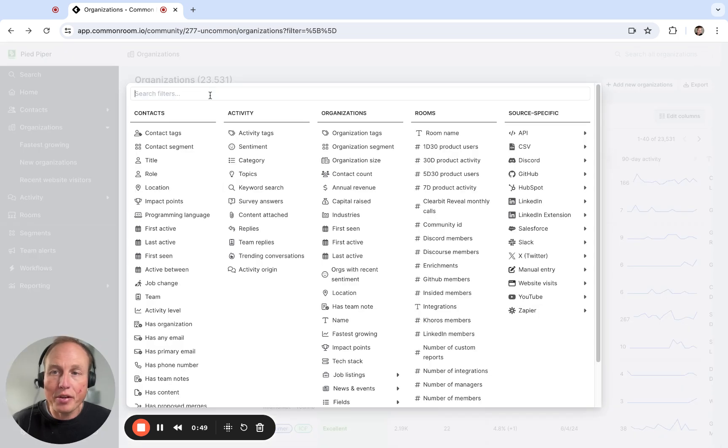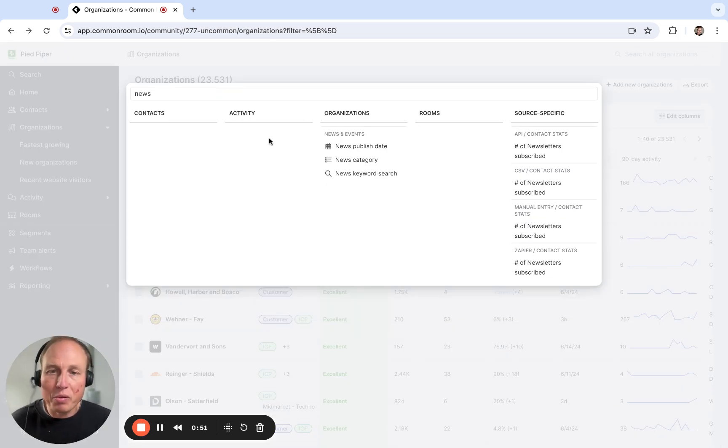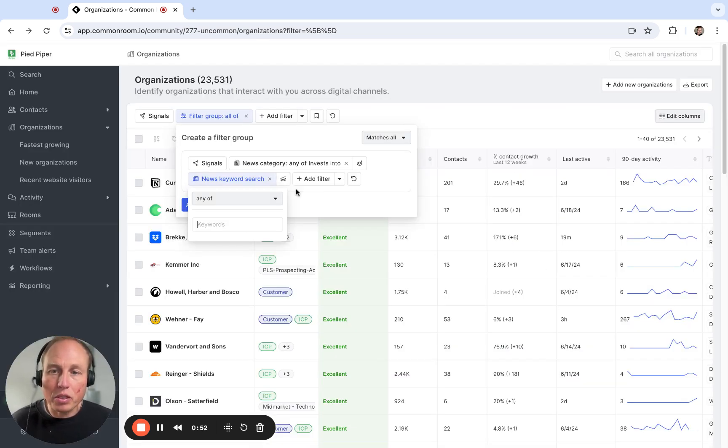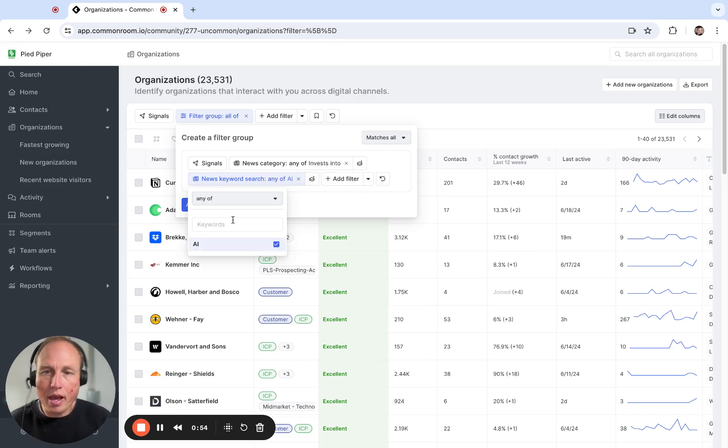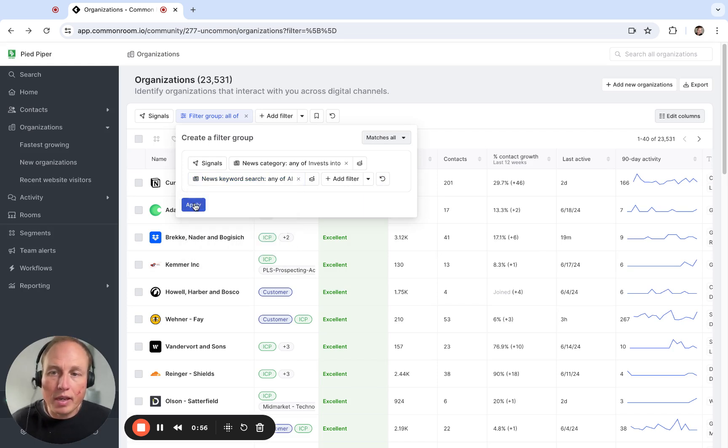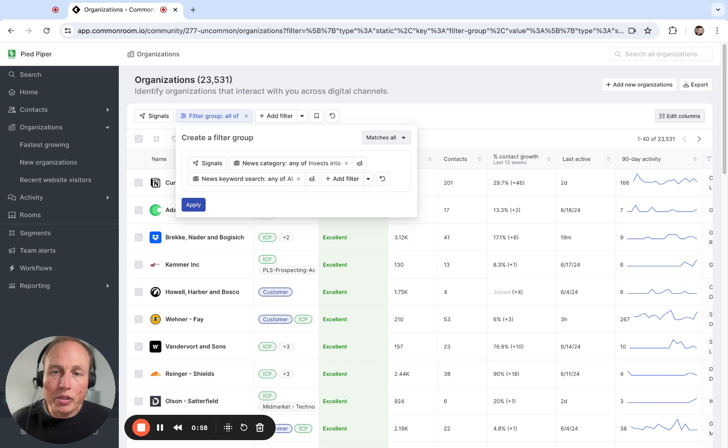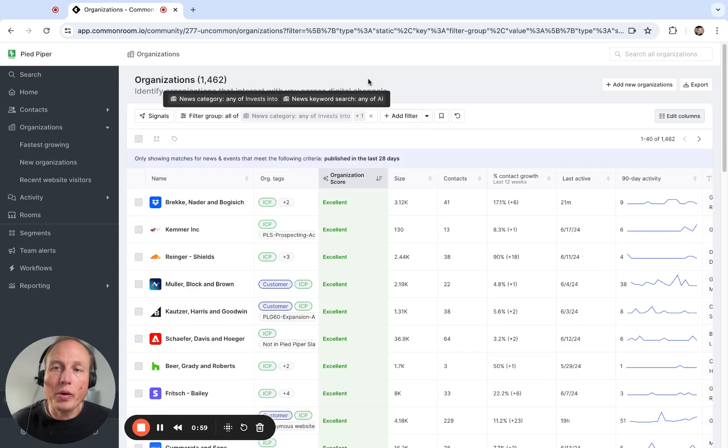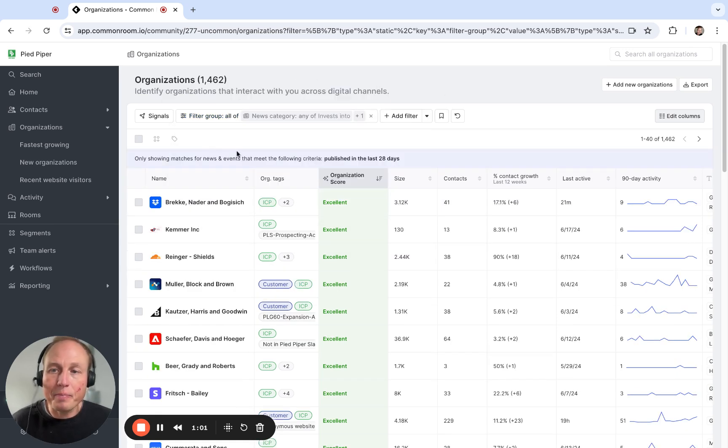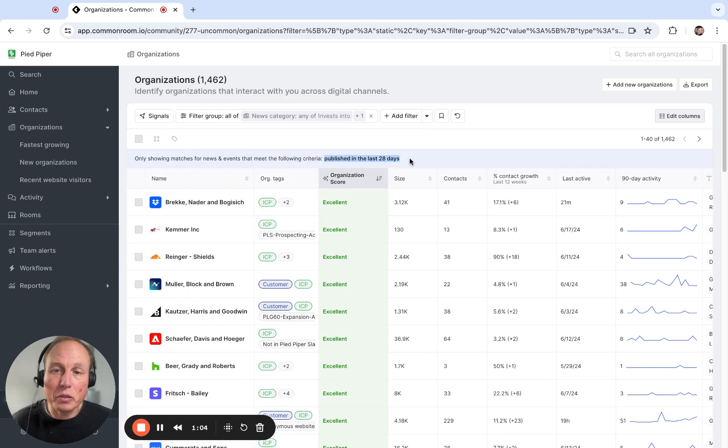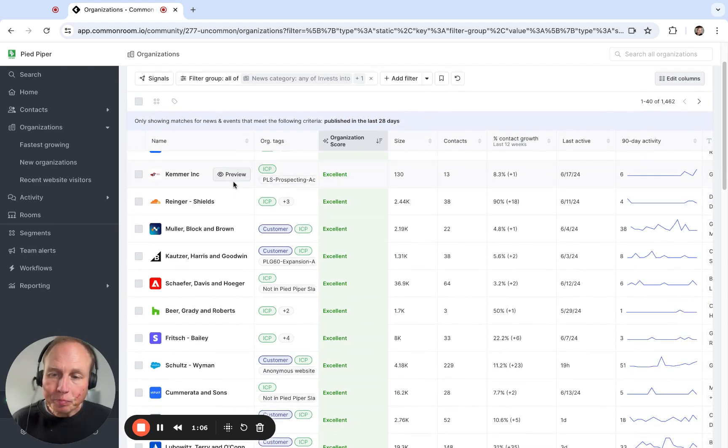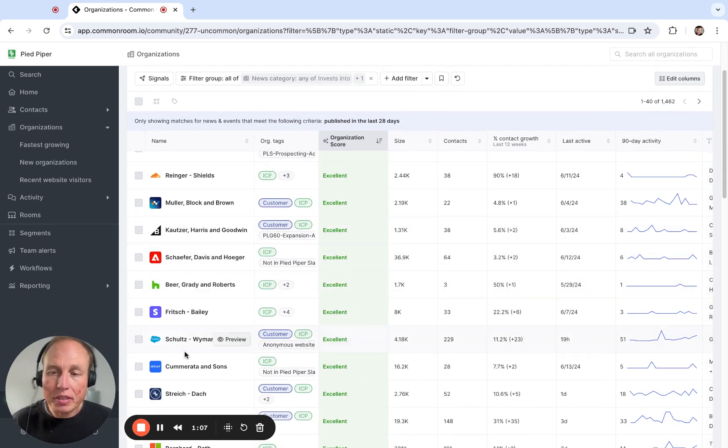So I'm going to add another filter here and also type in news and just do a keyword search for the word AI. So this will give us a list of organizations who have said that they're listed somewhere that they're investing into AI and that news published in the last 28 days.